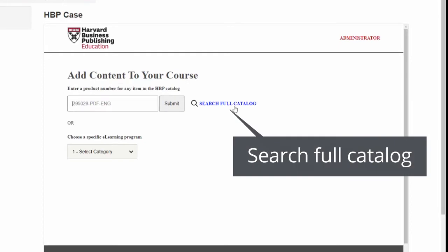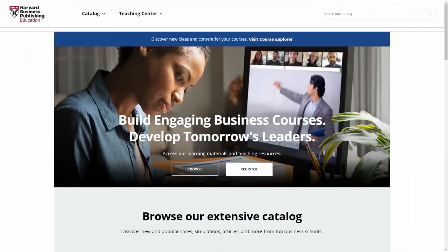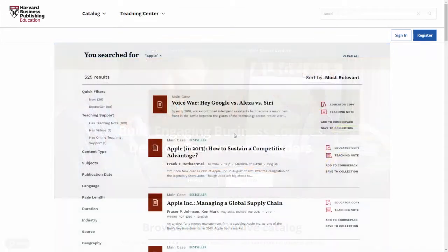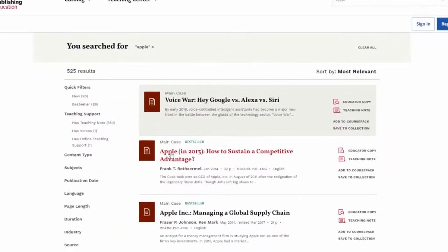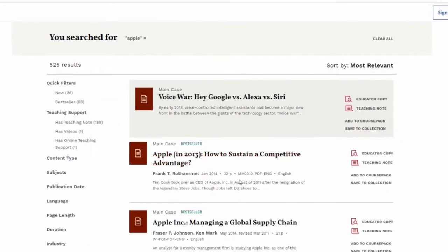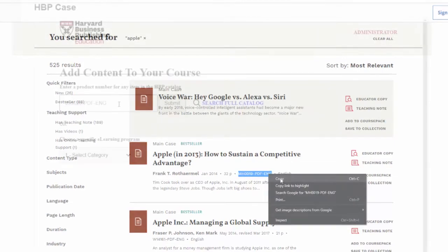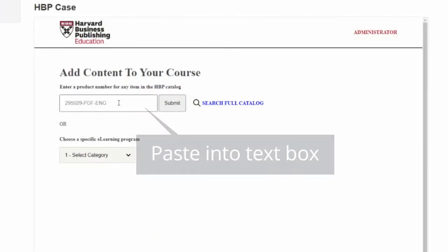Option 2: Click Search Full Catalog and the HBP website will open in a new tab. Here, you can browse the full catalog for content. Copy the product number from the website and paste into the text box back in Moodle.